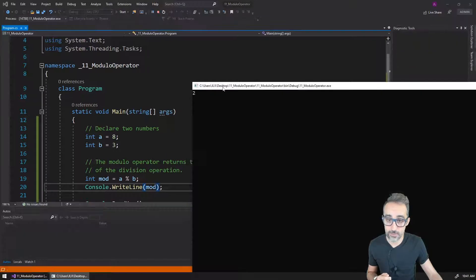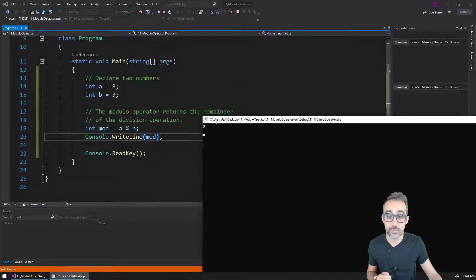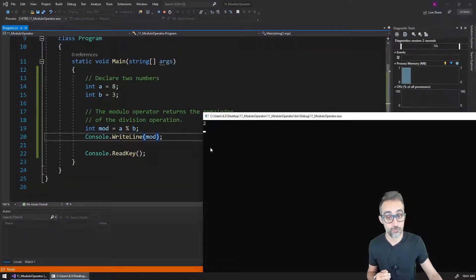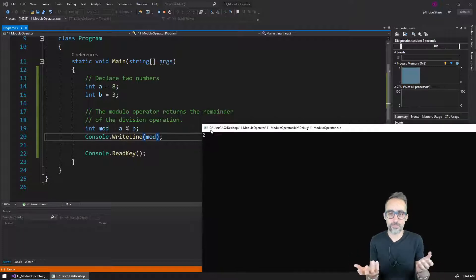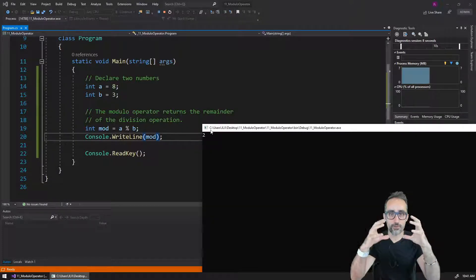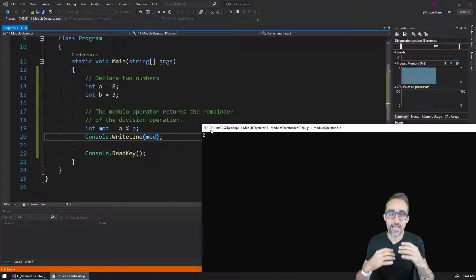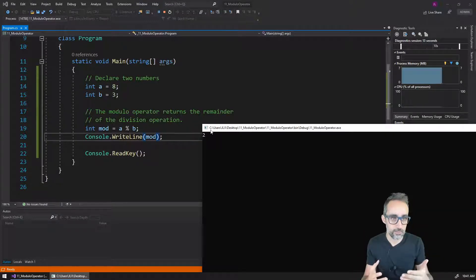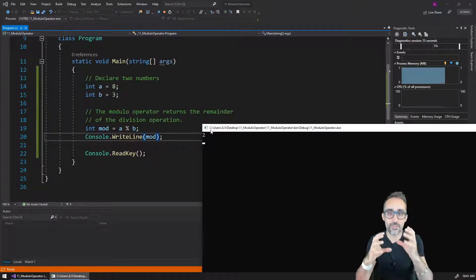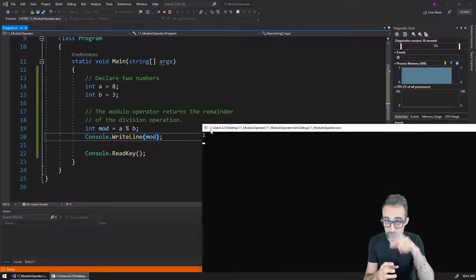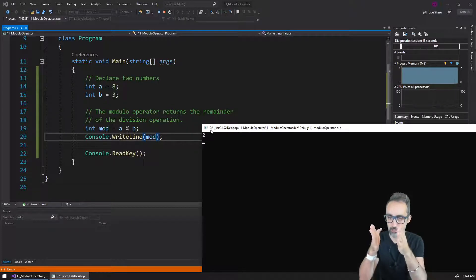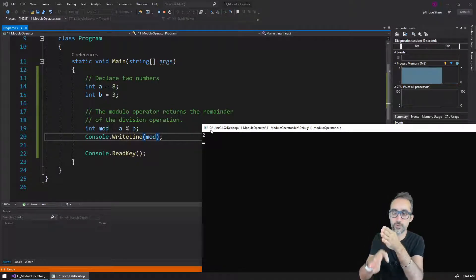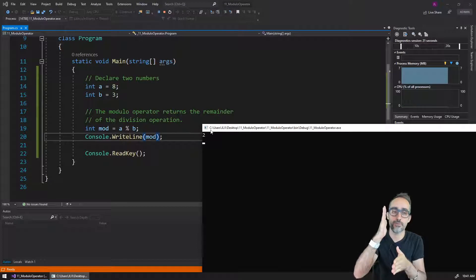At this point, it's going to be the value of two. What is this number two coming from? I want you to think of the modulo operator as giving me the result of the remainder of a division.